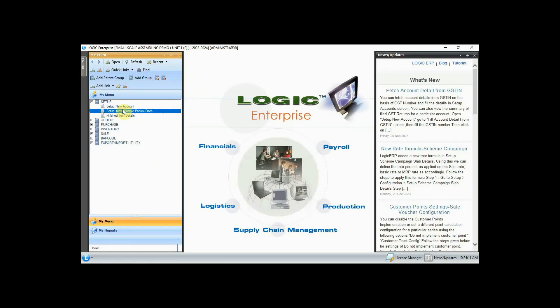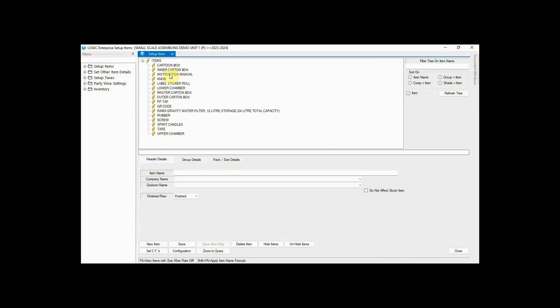Now go to the option Setup > Item Multiple Pack Sizes to create raw items and finished items. We are going to assemble a water purifier in this video. For the same, we have created some raw items as well as finished items.